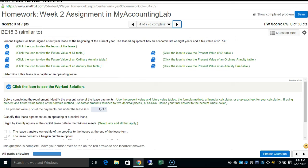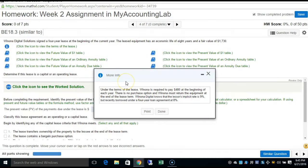Next, Digital Solutions signed a four-year lease at the beginning of the current year. The leased equipment has an economic life of eight years and a fair value of $1,730. Winona (Digital Solutions) is required to pay $480 at the beginning of each year. There is no purchase option and the equipment must be returned at the end of the lease term. Winona knows the lessor's implicit rate is 9%, but recently borrowed under a four-year loan agreement at 8%, so we use the lower rate of 8%.